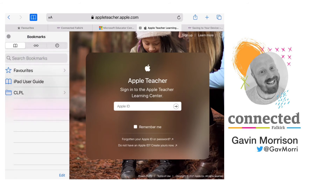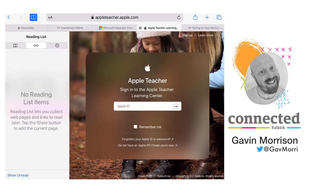That's how to use bookmarks and favorites. The next option you see in this menu is the reading glasses, which is your reading list, and this is where to save articles that you want to read at a later time.